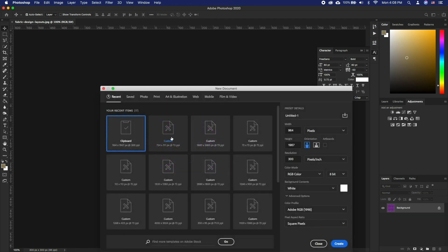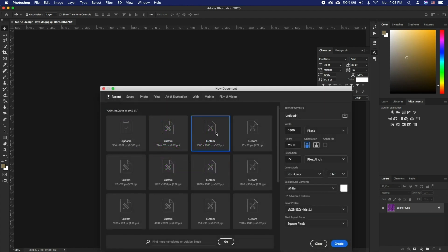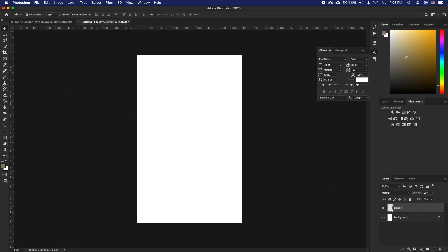Now to use this pattern, open a new document that is larger than the pattern file. Create a new layer and paint it any color.